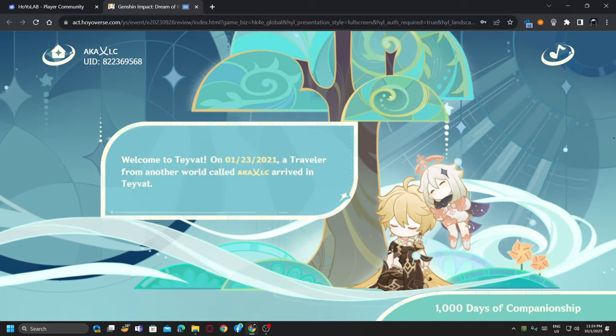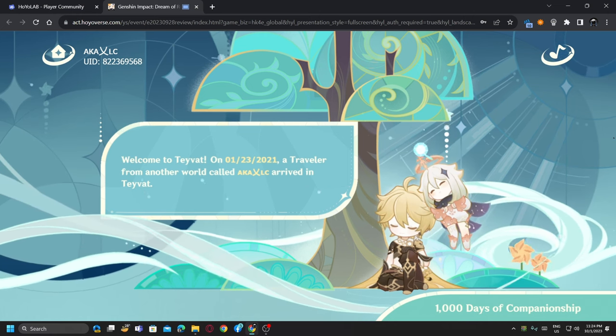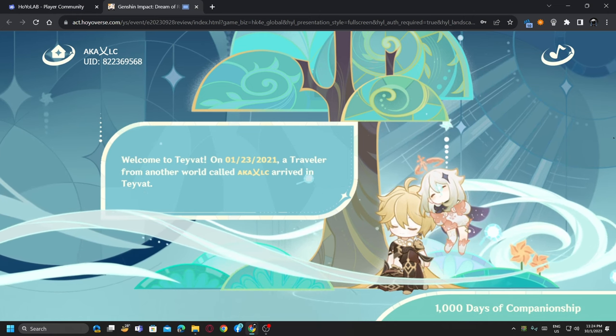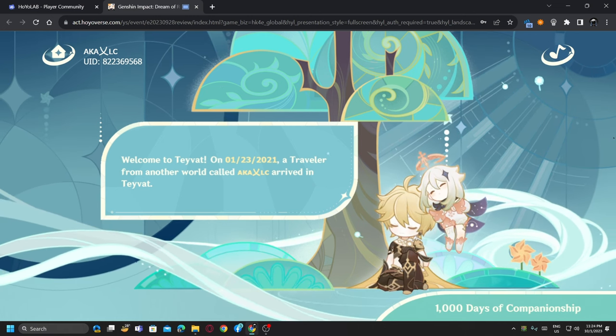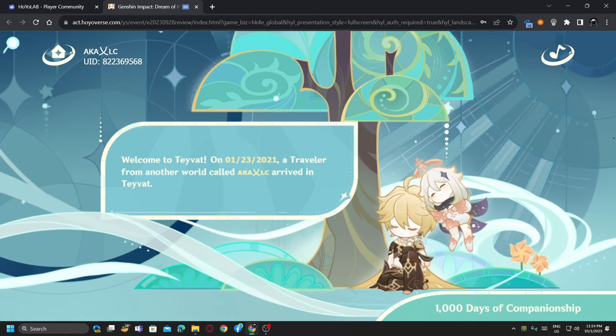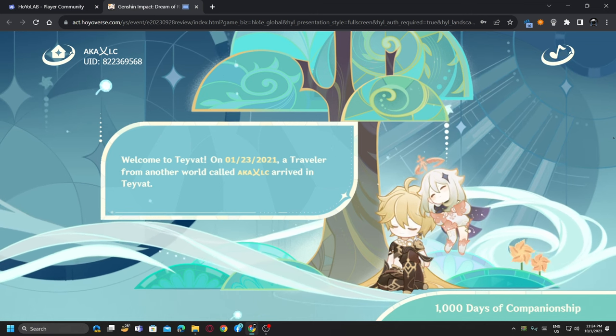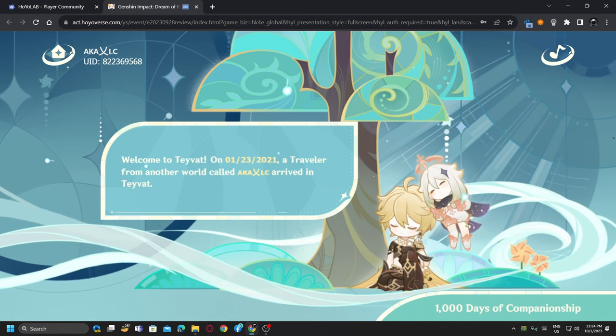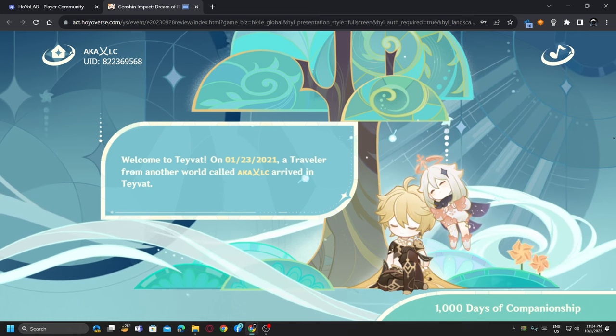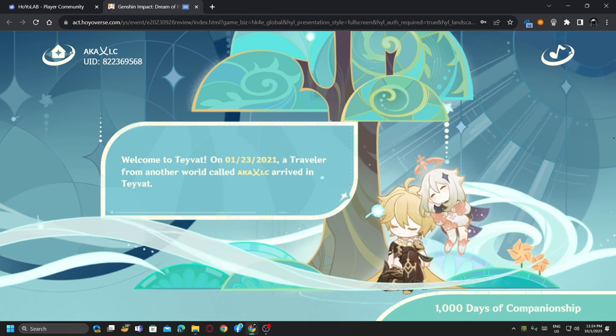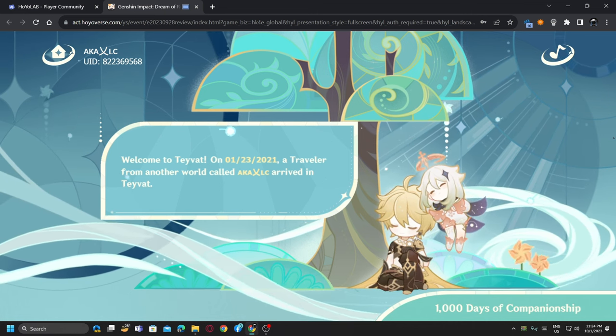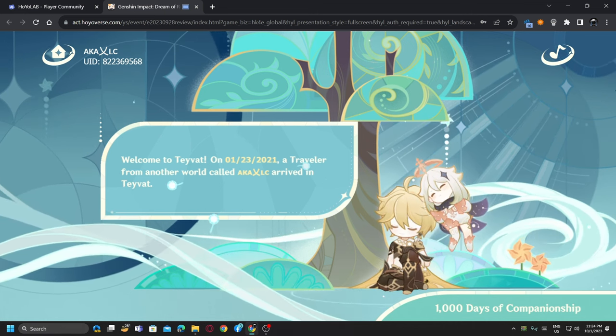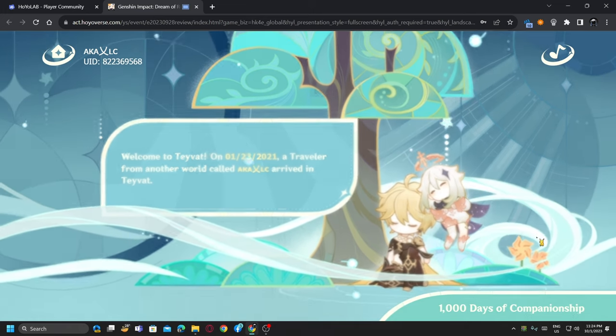I first downloaded Genshin on 23 January 2021. I joined Genshin in the COVID time and when there was Lantern Rite, there was an event. I joined Genshin 1000 days of companions, that's nice.